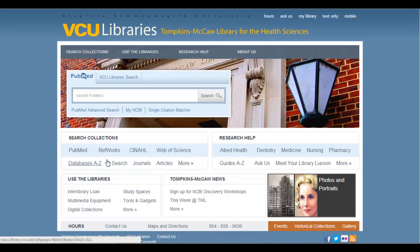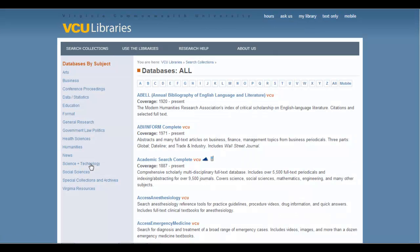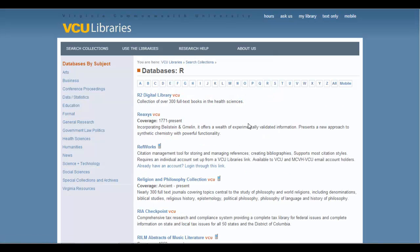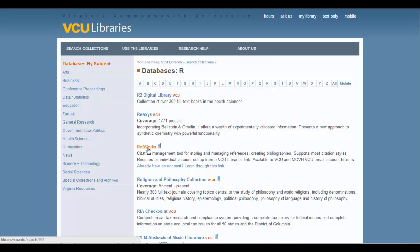It can also be found in the Databases A-Z list. If you should click on it and come to R for RefWorks, what you'll notice is RefWorks is the third entry in the list, and you can click here to access it.